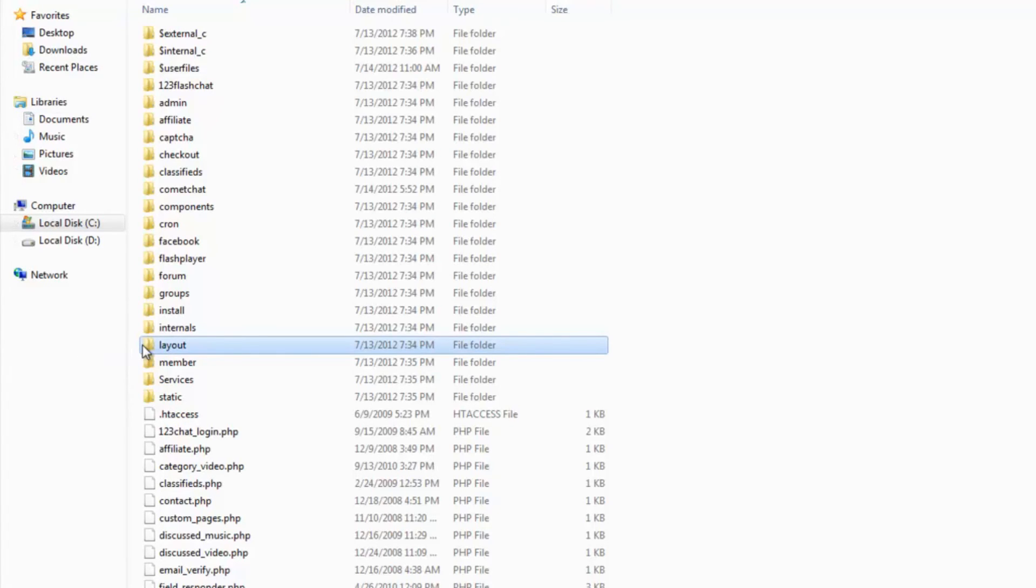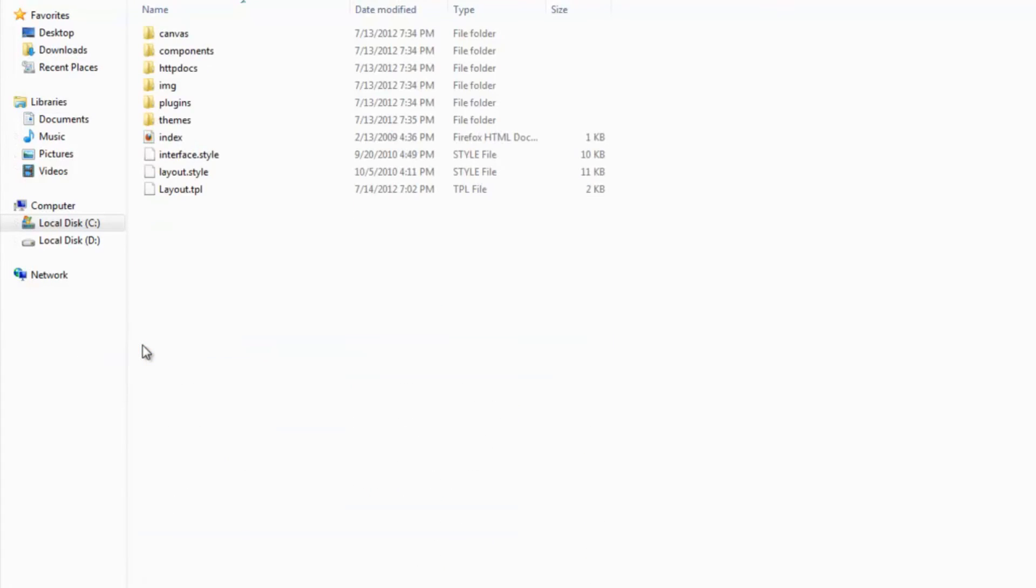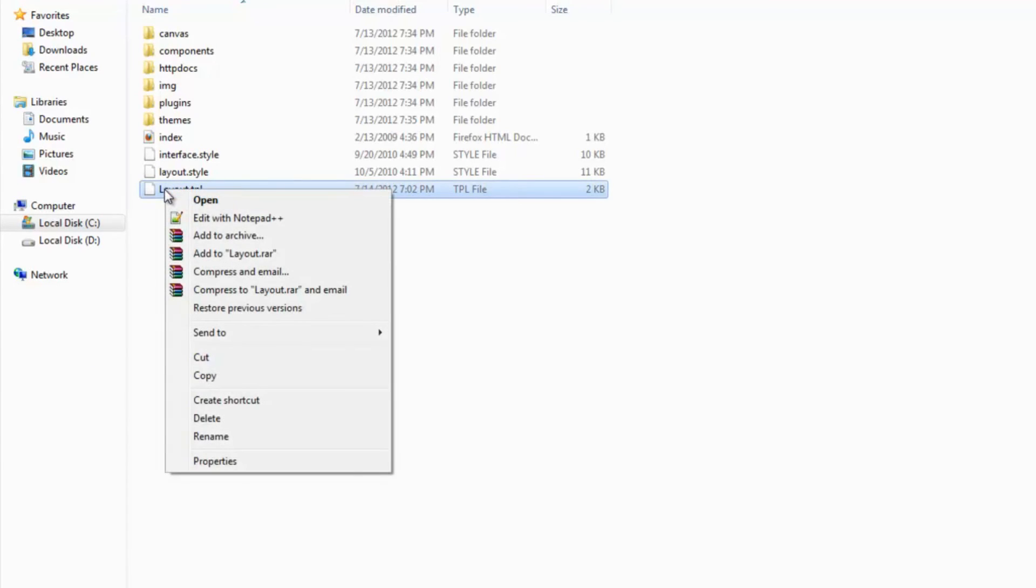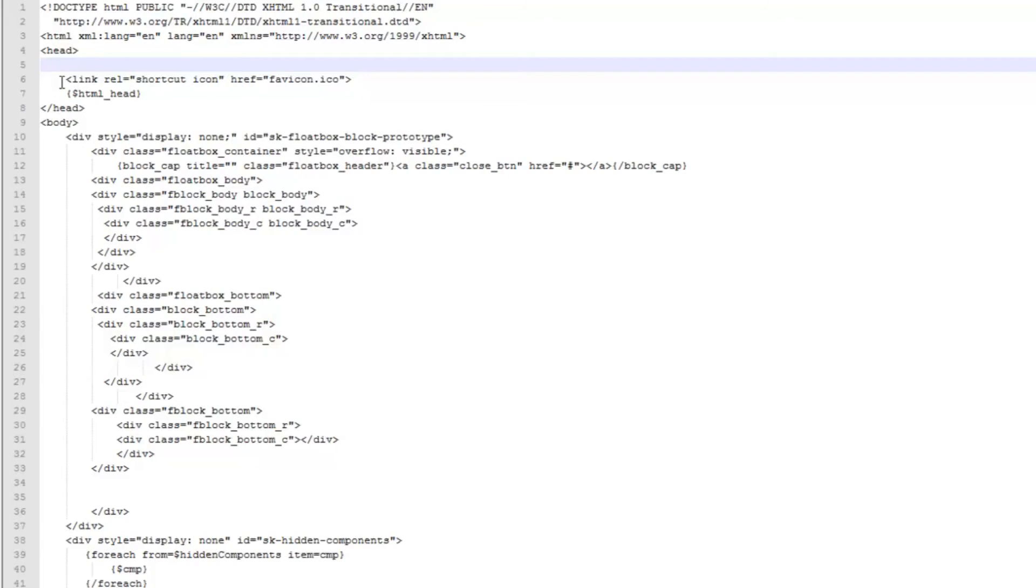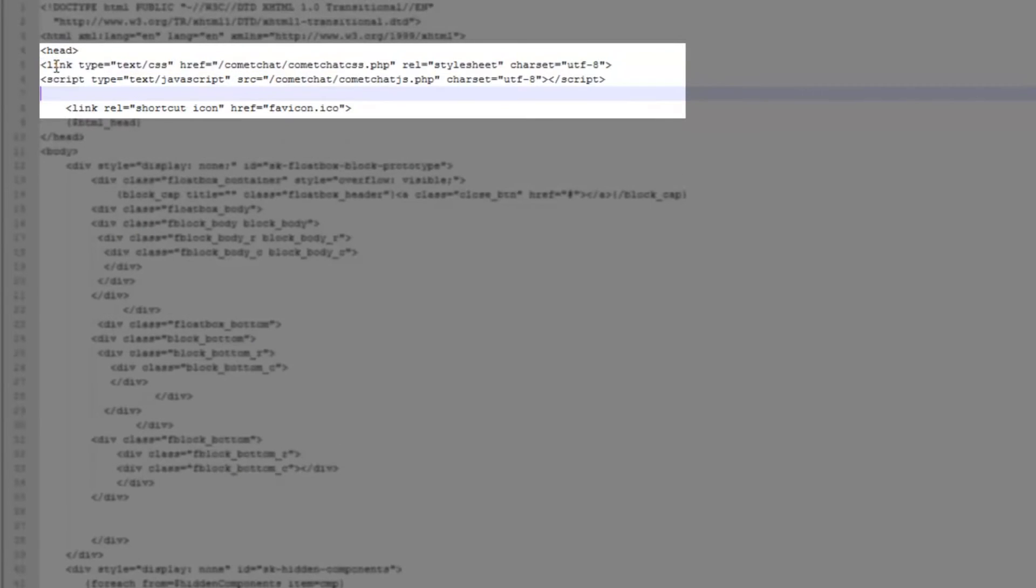You will see a folder called layout. Inside the folder layout, you will see a file called layout.tpl. Open this file with any text editor. Inside this file, right under the head tag, paste the two lines of code you had copied earlier and save the file.